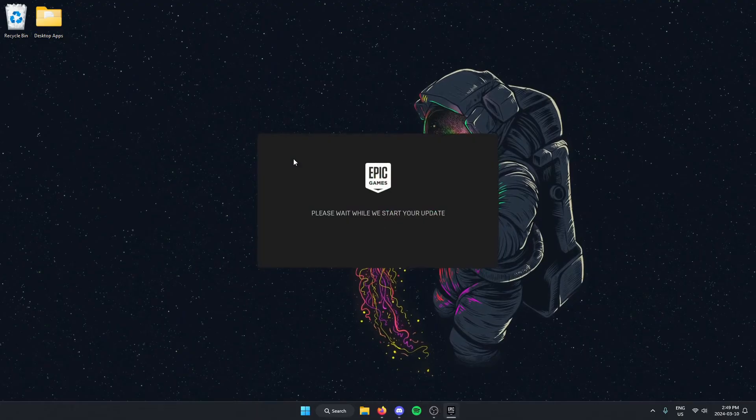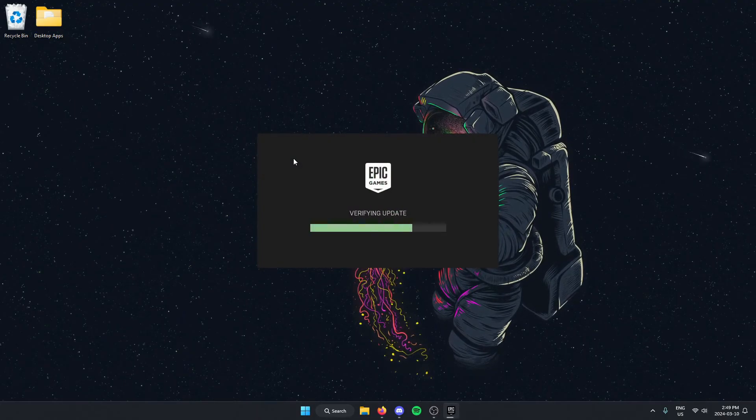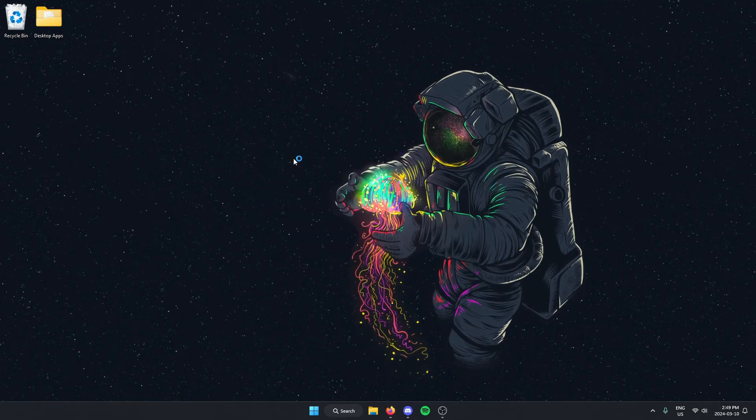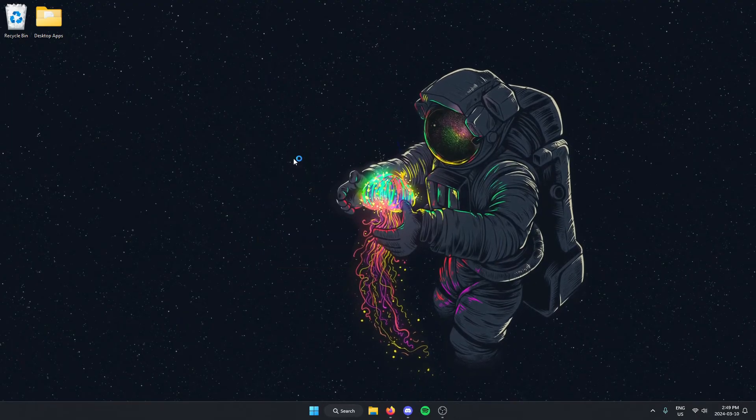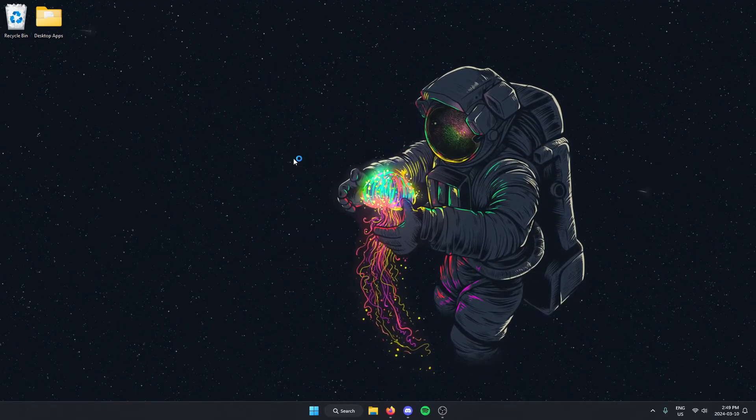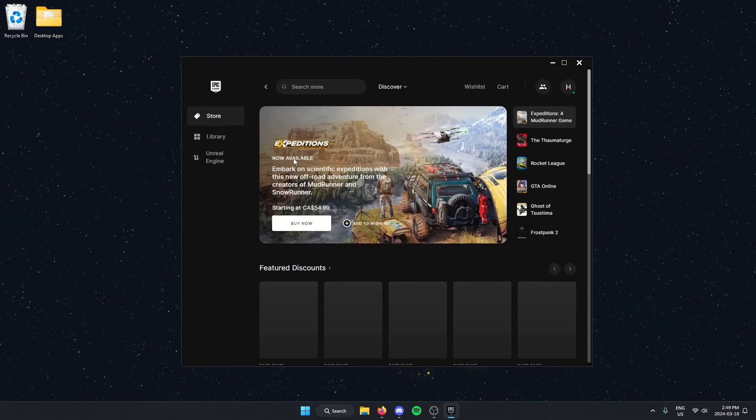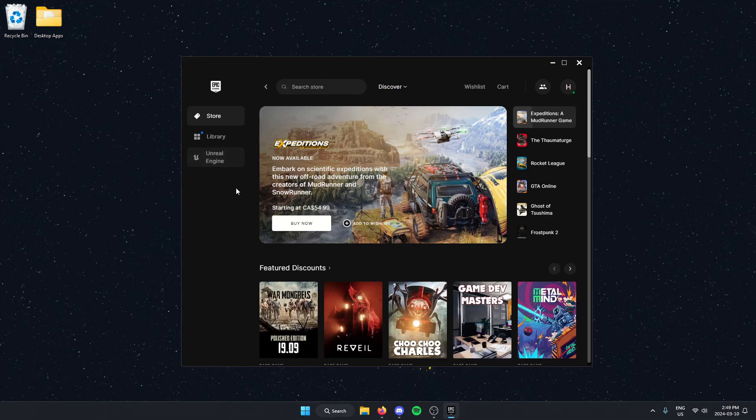And it's going to start updating our Epic Games Launcher. As you can see, after a few seconds, the Epic Games Launcher is going to relaunch.